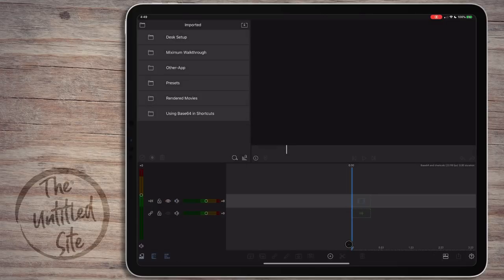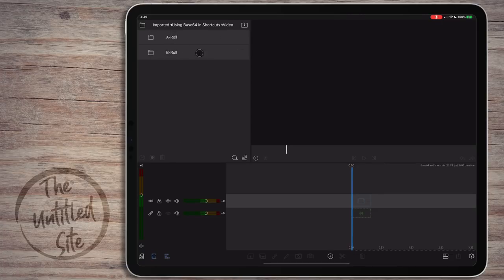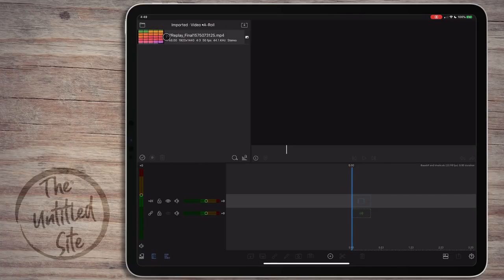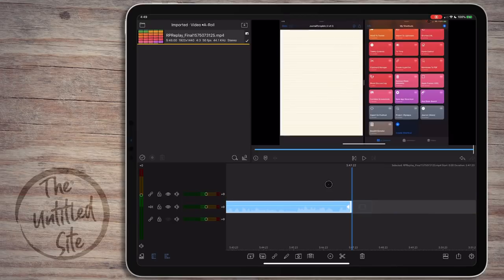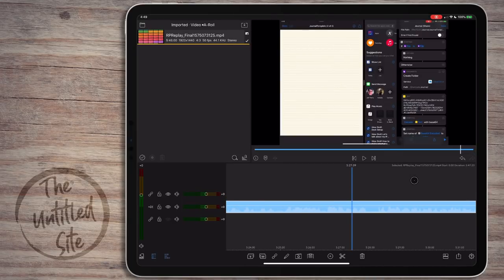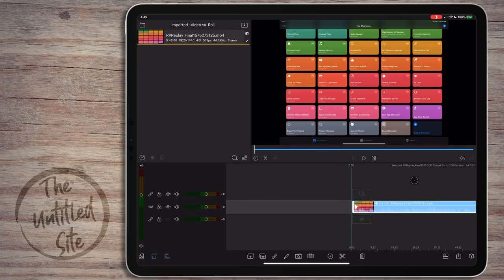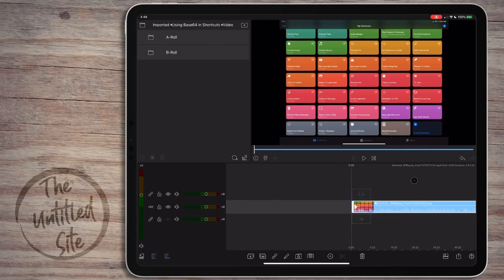We're going to hit New Project, then jump into the Using Base64 Shortcuts video folder, go to Video, then A-Roll, and add this clip right here. This is just a screenshot of my iPad - honestly, kind of boring without anything added. But if you've seen some of my past videos, you know I have some templates.